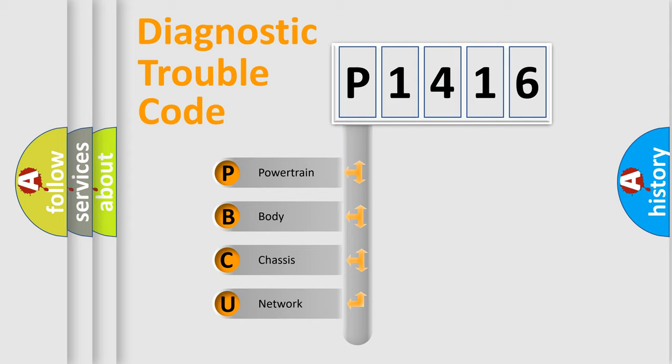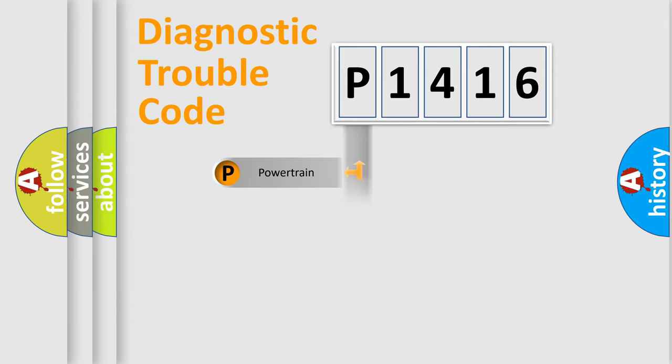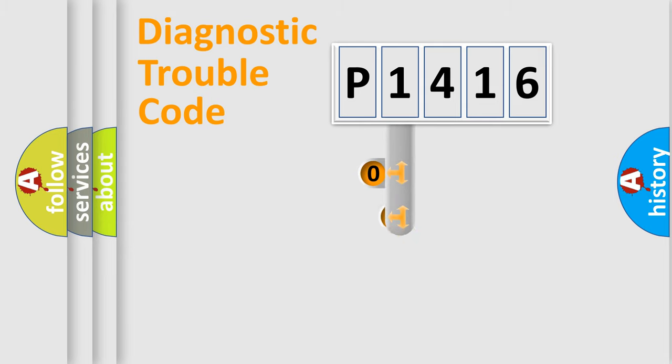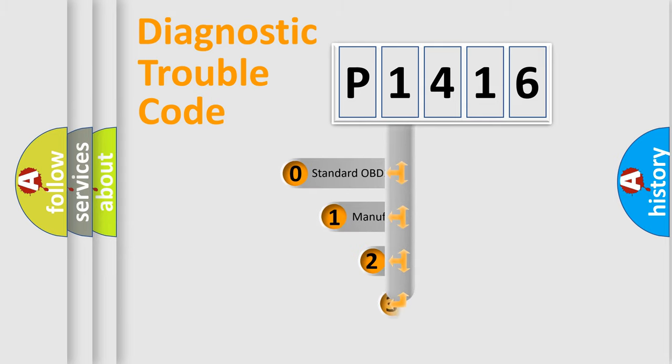We divide the electric system of automobile into four basic units: Powertrain, Body, Chassis, and Network. This distribution is defined in the first character code.